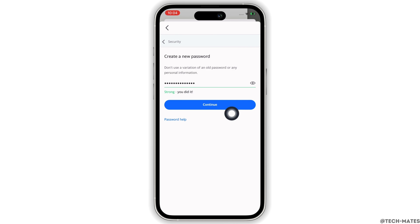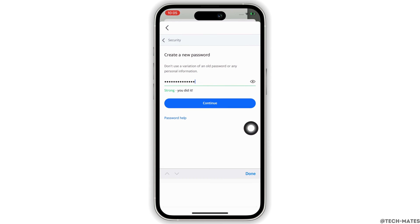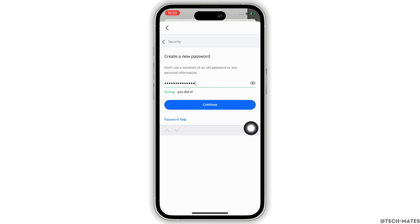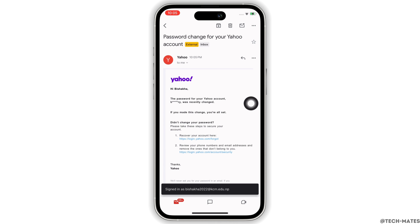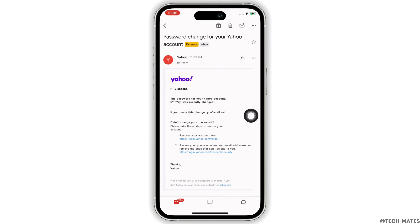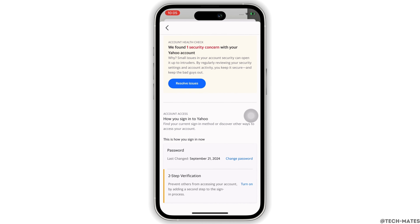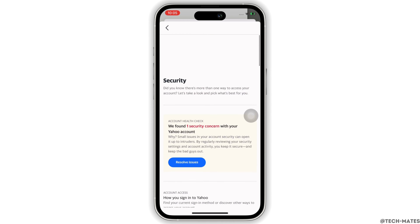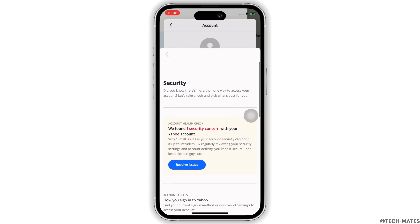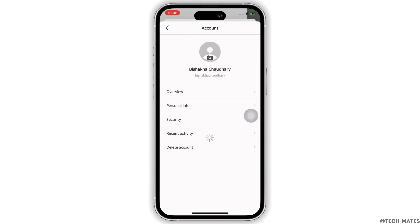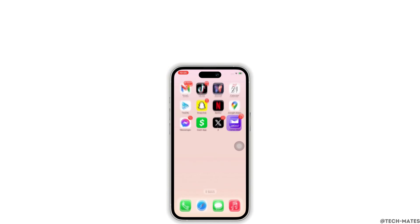Once you have entered your password, tap on Continue. With this, you can see your password has been changed. You will automatically be logged out of your account once the password changes successfully. This is how you can change your password on Yahoo Mail.